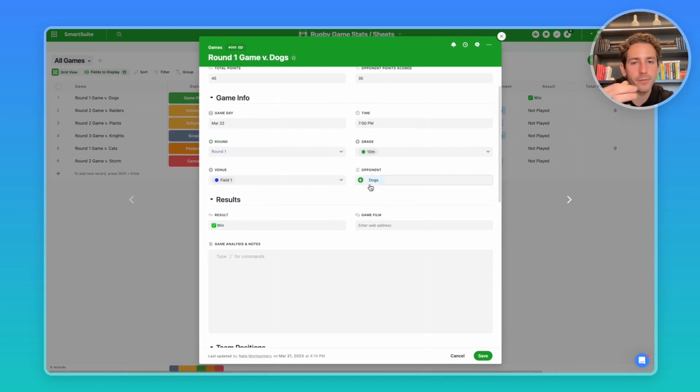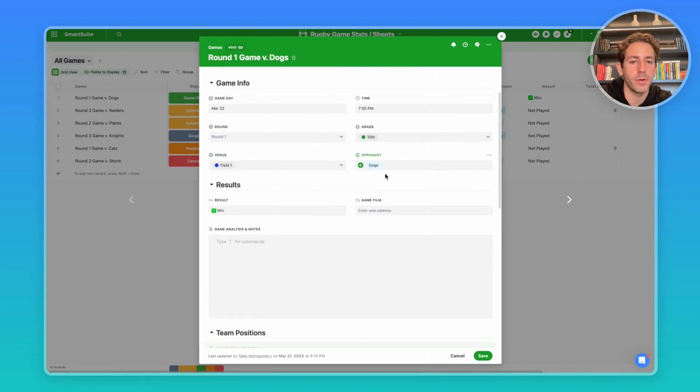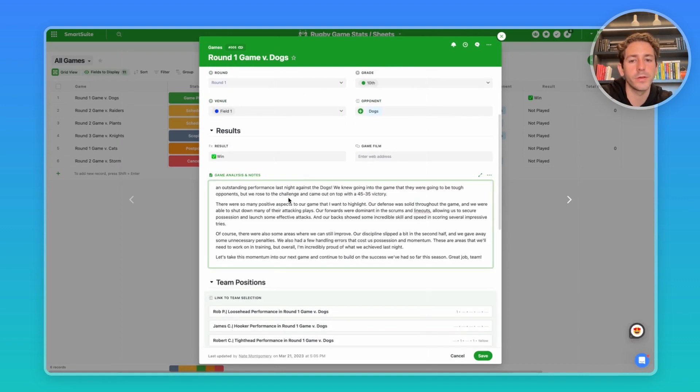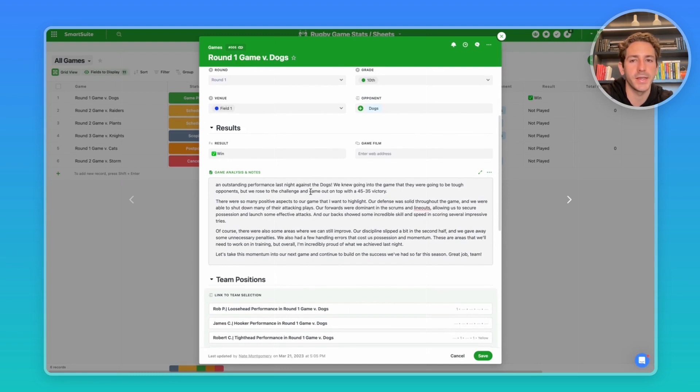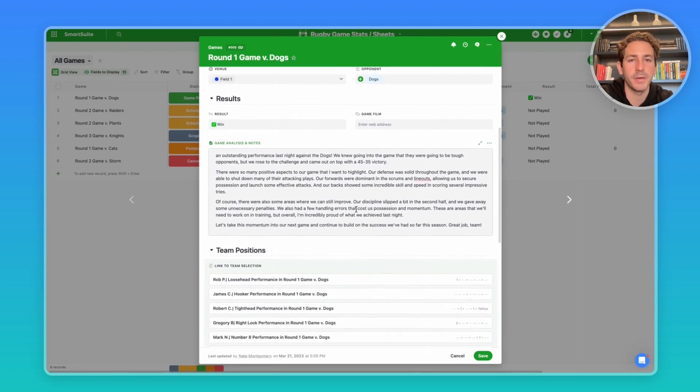Moving down, we have the game information, what round it is, the venue, the opponent. We also have a SmartDoc field where you can place analysis and game notes that happen about this game, which are linked to that opponent.